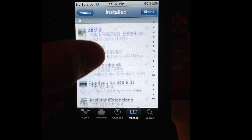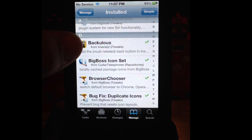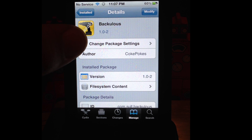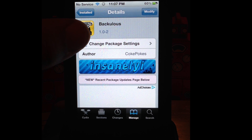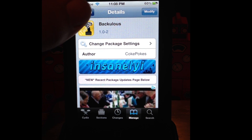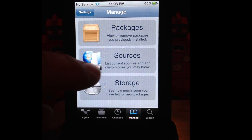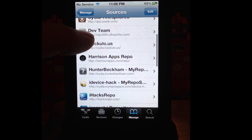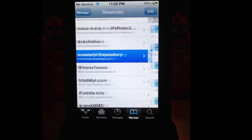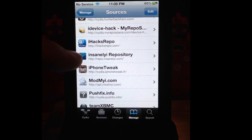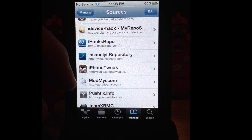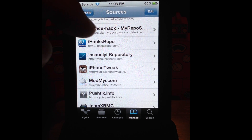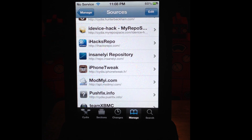The next thing I want you to install is BackUlus. Hit install — mine says modified because I already have it installed. It's at version 1.0-2. All of these you can get in the Insanely repo. Let's go to the source — I'll show you what it is and I'll put the link in the description. It's HTTP colon forward slash forward slash repo dot insanely — it's spelled weird — so just copy and paste the link from my description into your Cydia.